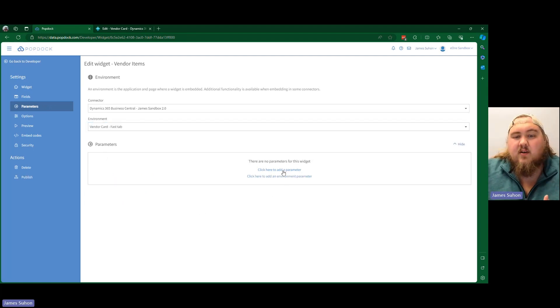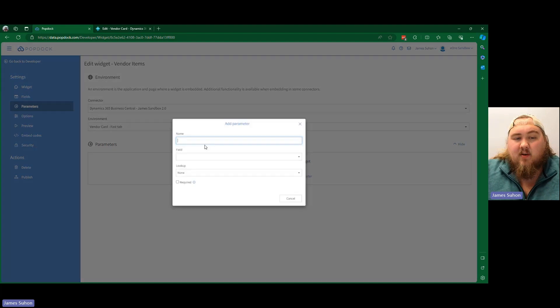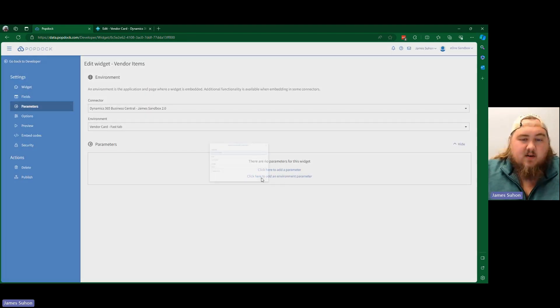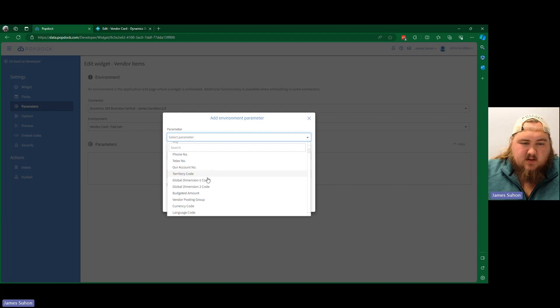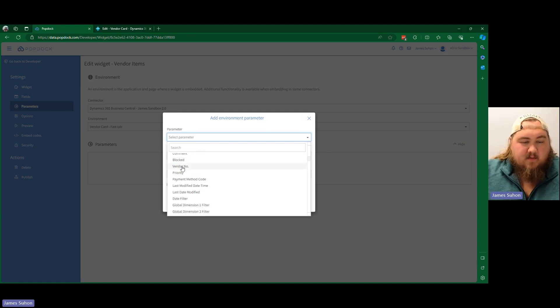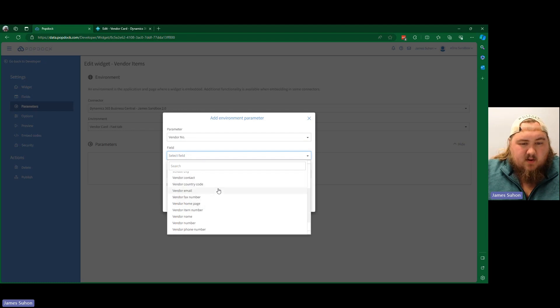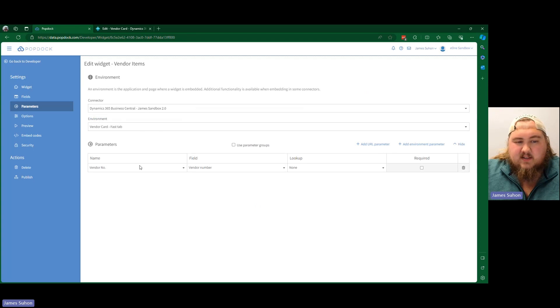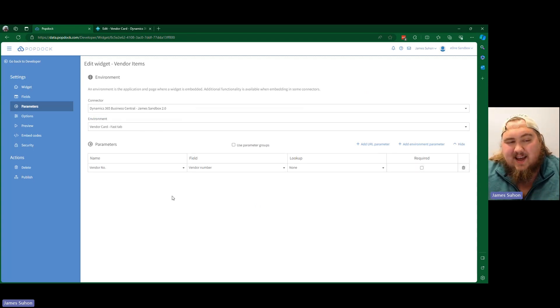So now we're going to go ahead and add a parameter, or we're going to add an environment parameter. We want number. As you can see, there's many different, or we want vendor number. And we are going to grab our vendor number from here. And we're going to grab that and set that. So that way, when we're viewing it, we can only see the items attached to that vendor number.